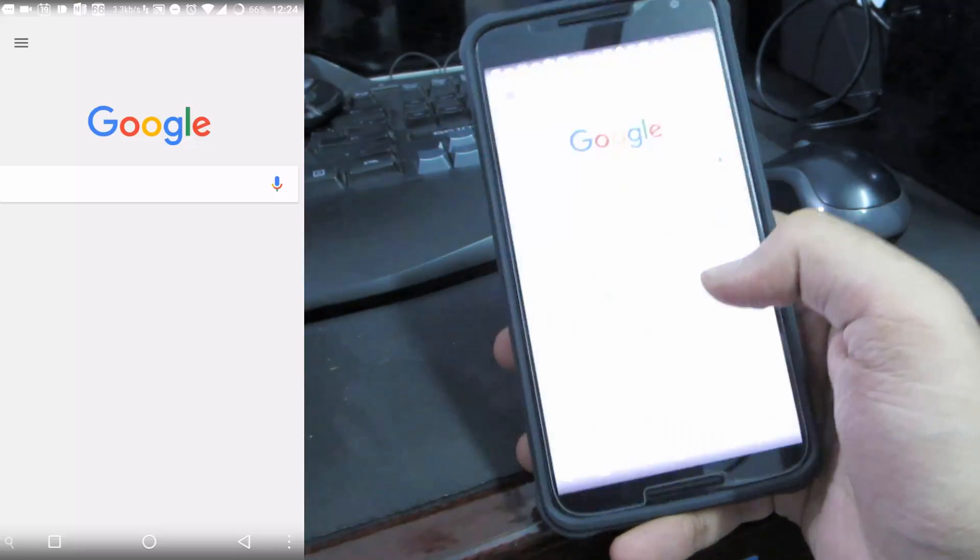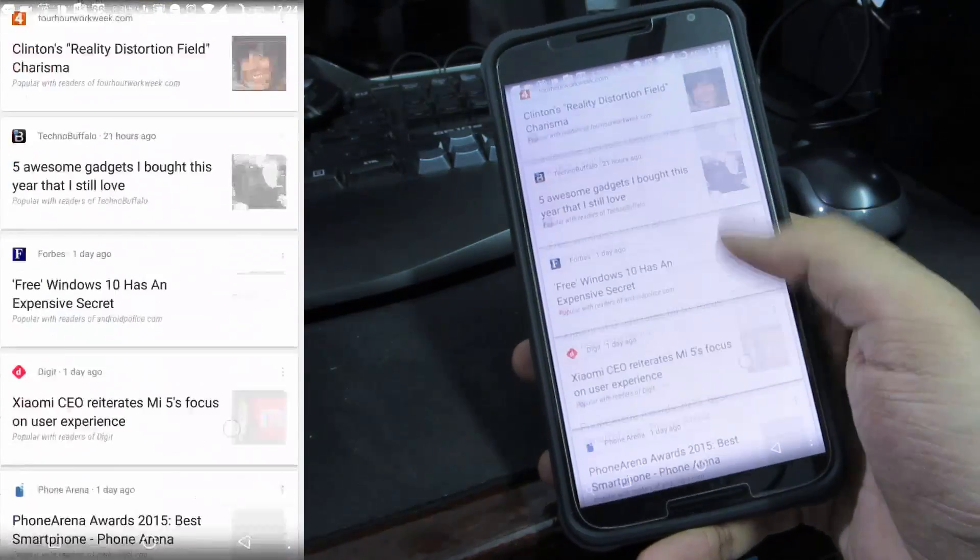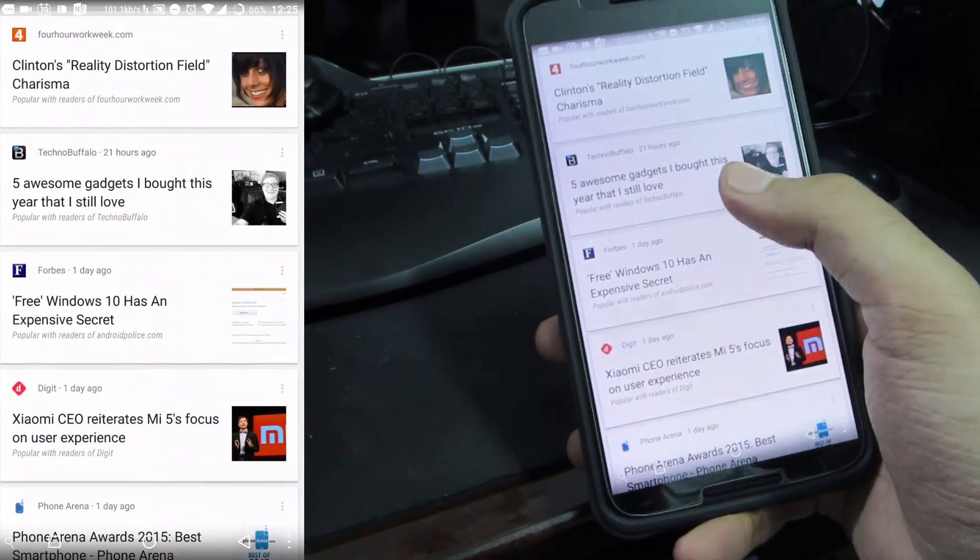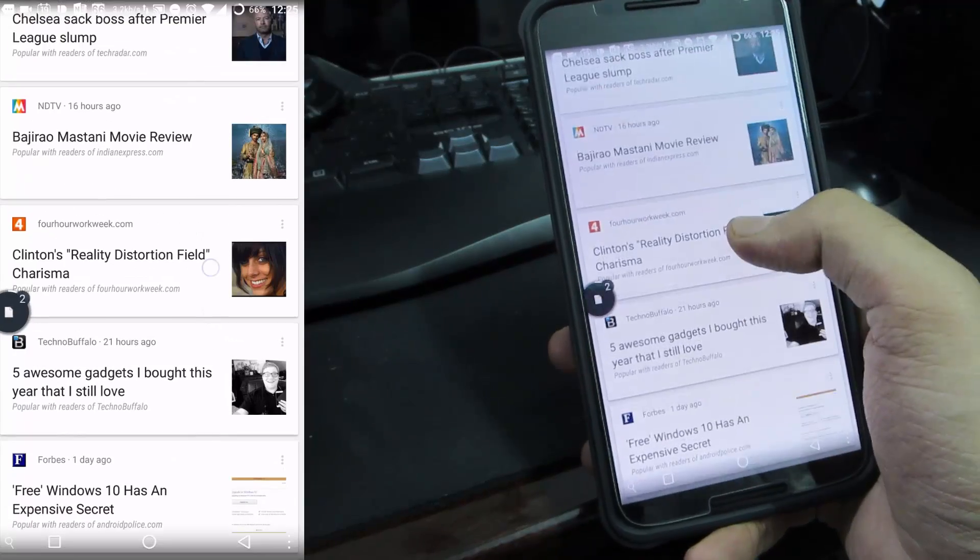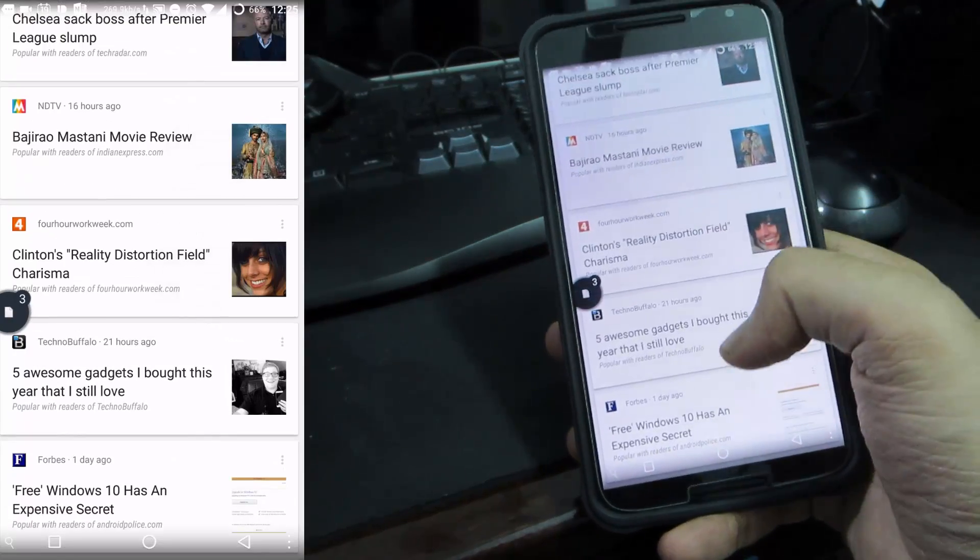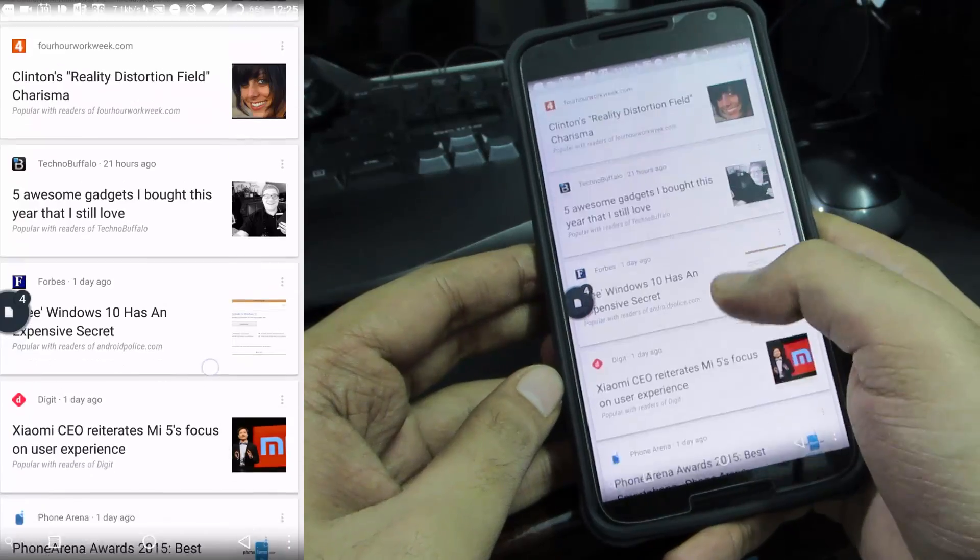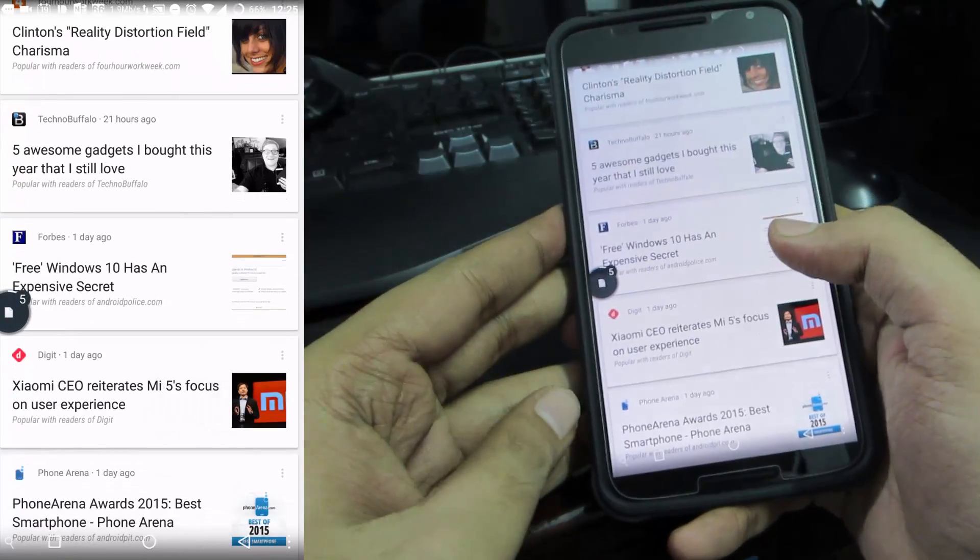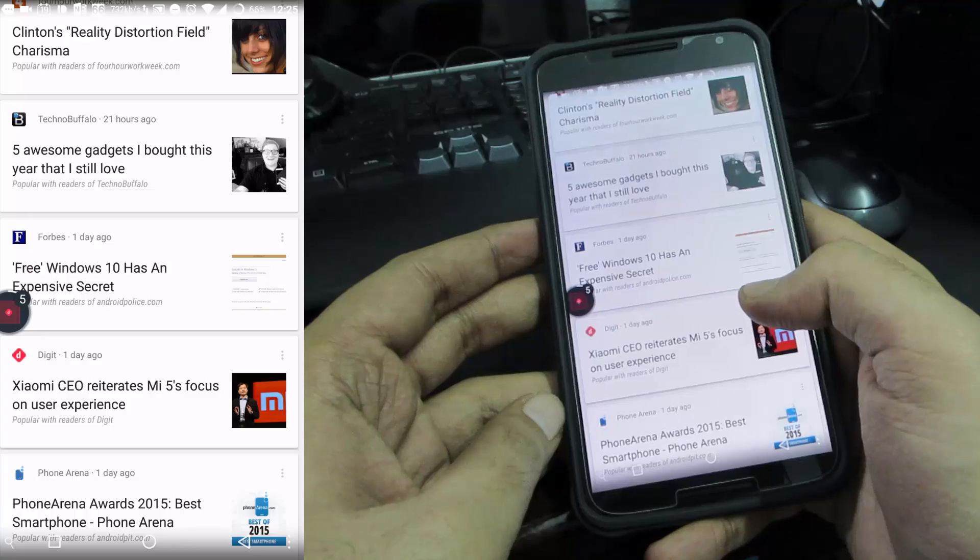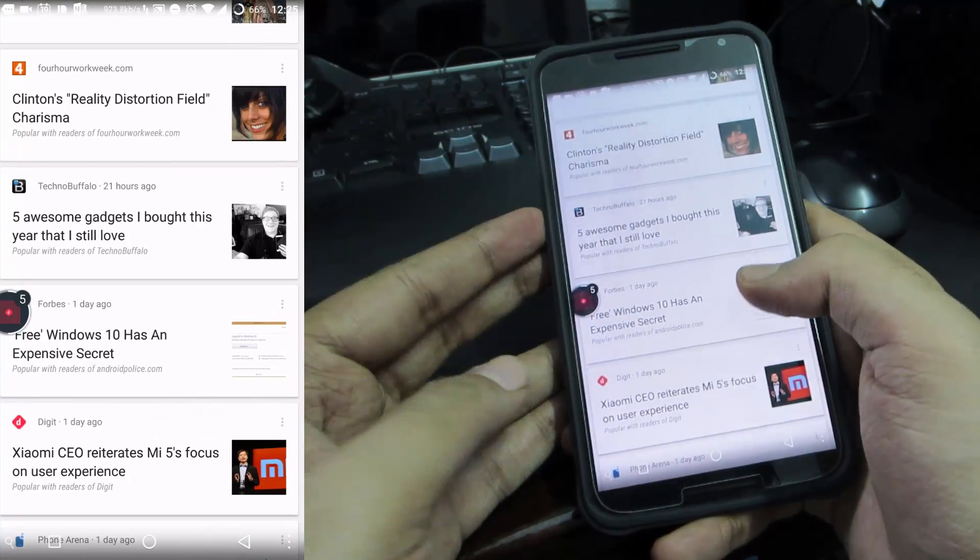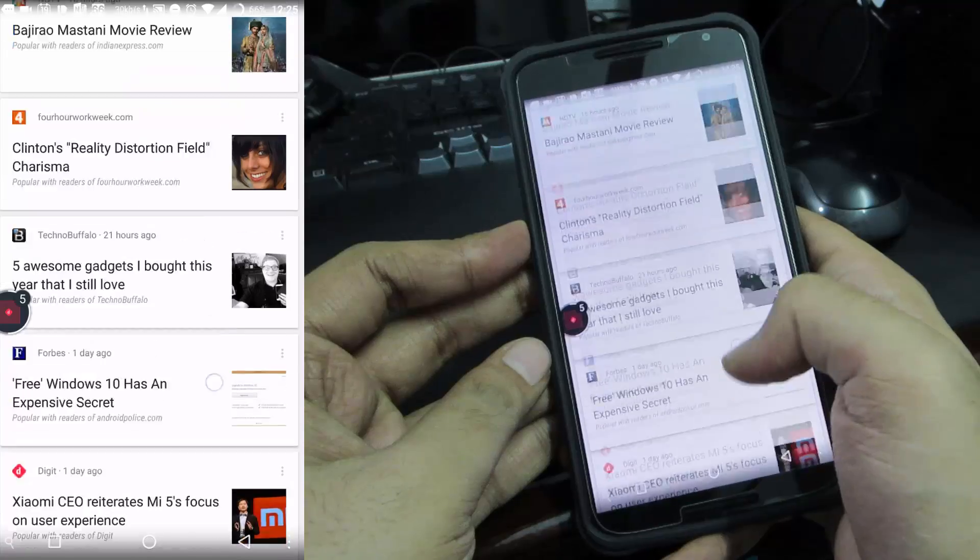The next app on our list is Link Bubble. Let me just give you a quick demonstration. This is my Google page and I have some links over here. What actually happens is whenever you open a link it opens in a browser and you are taken away from this app and you basically have to wait for the browser to load the web page.